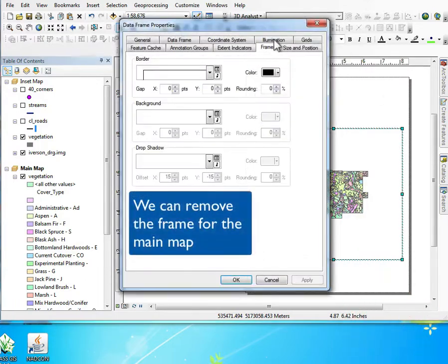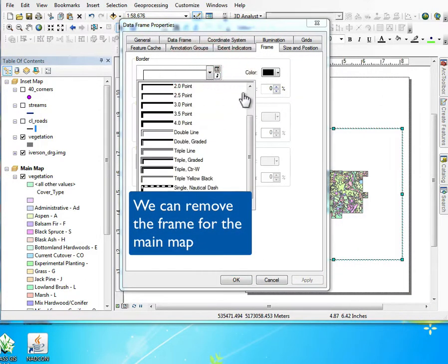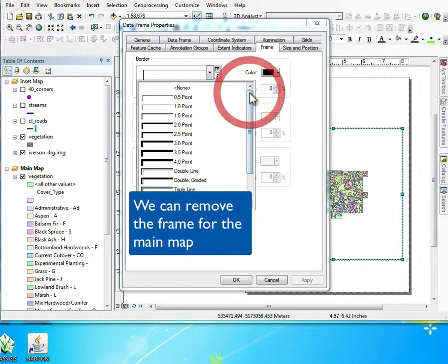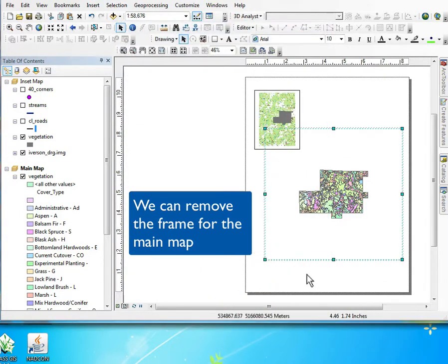We can zoom to various extents. We can remove borders or change the styling around the edge of the map. Here I'm going to make it none so the main map doesn't have a border.